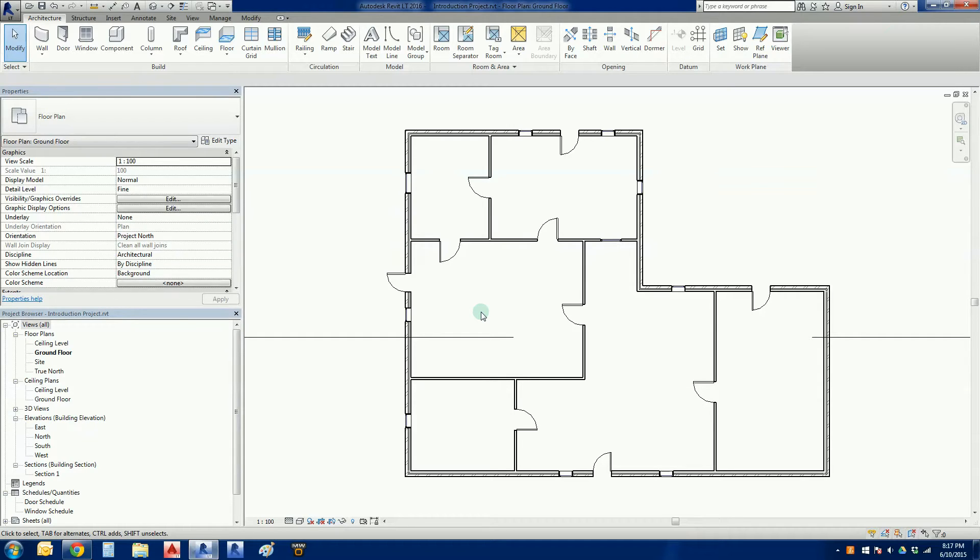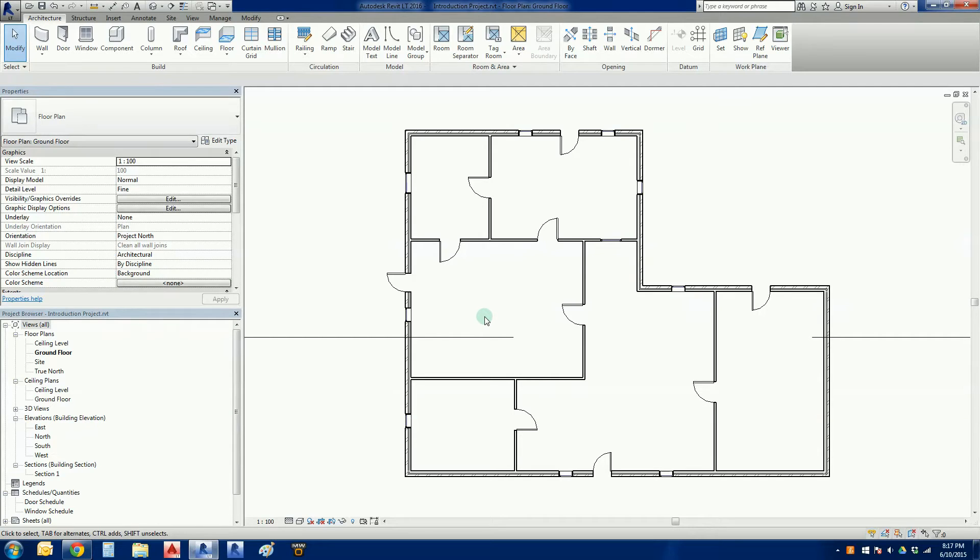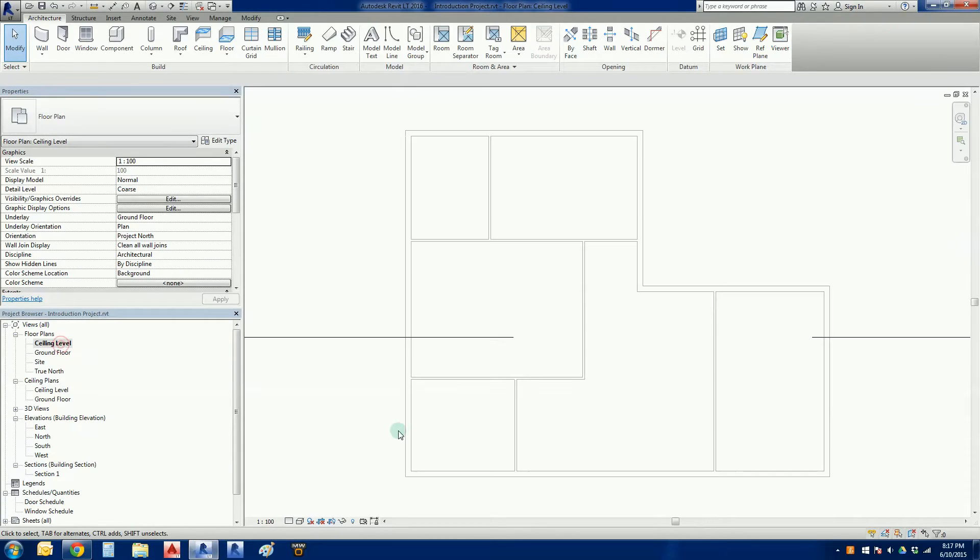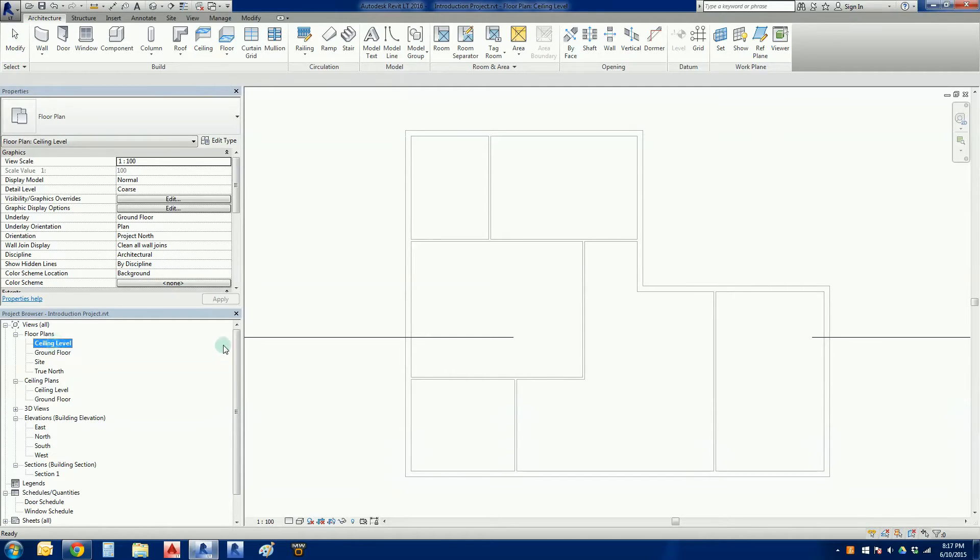A very important thing with roofs is we're going to make sure that we get our pitching point correct. So where does the roof actually sit? For this project it is actually going to be sitting on the ceiling level, so going to project browser, double click on ceiling level.